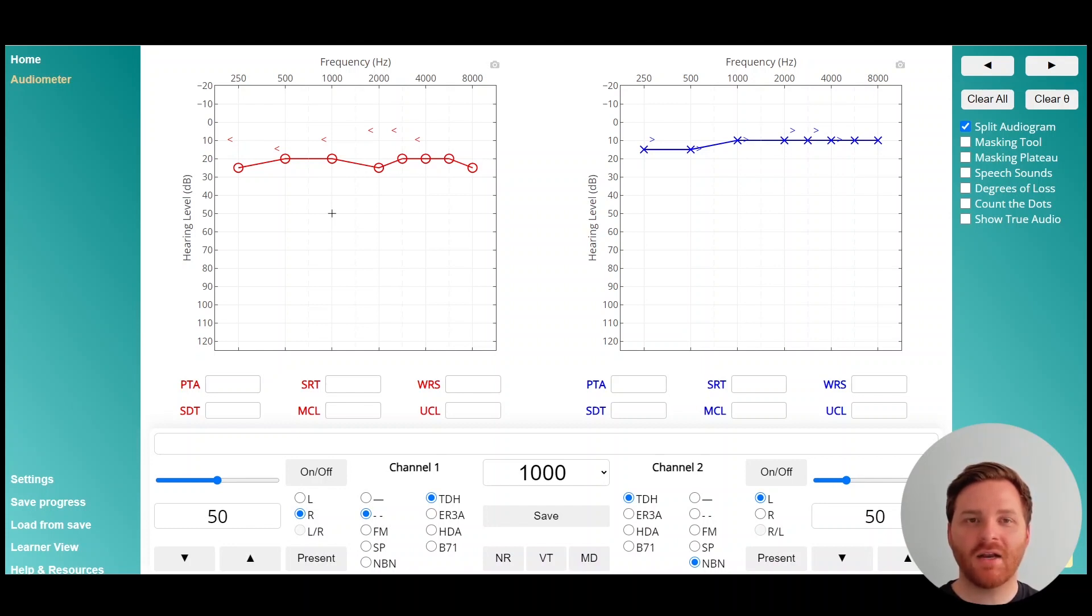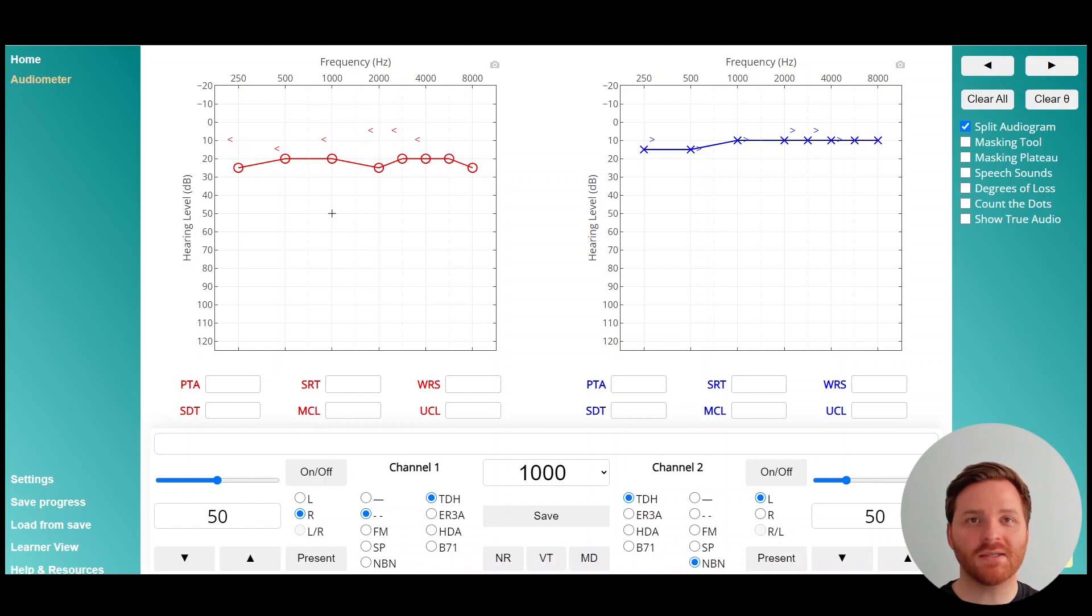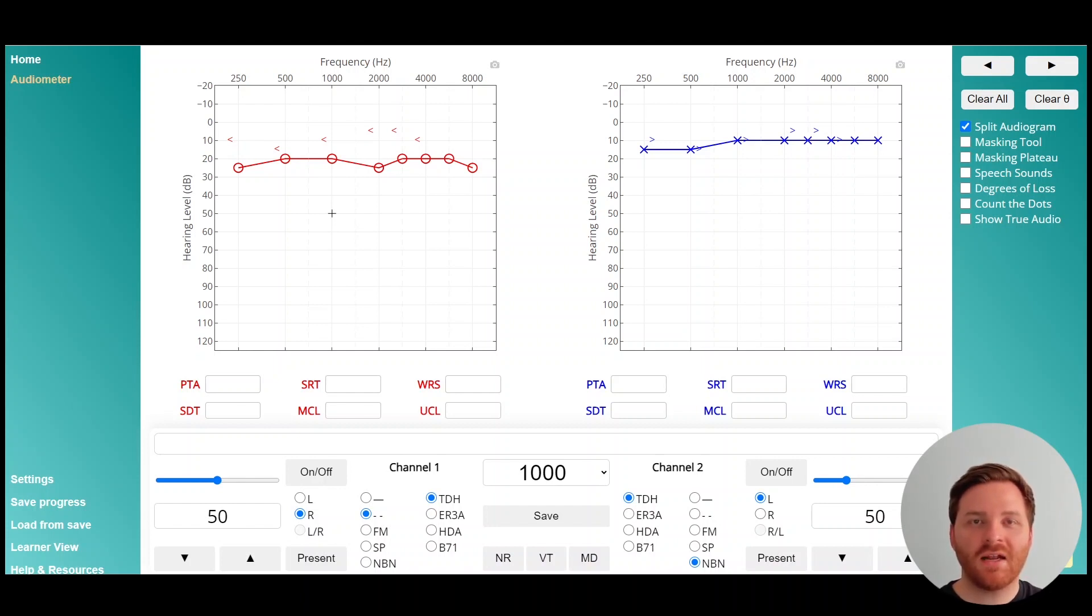Since air conduction thresholds aren't far enough apart to require air conduction masking, but the bone conduction thresholds are just different enough in some places that it might be required. Please note that in this video we're going to be using theta defaults for bone conduction detection for interaural attenuation and the occlusion effect.